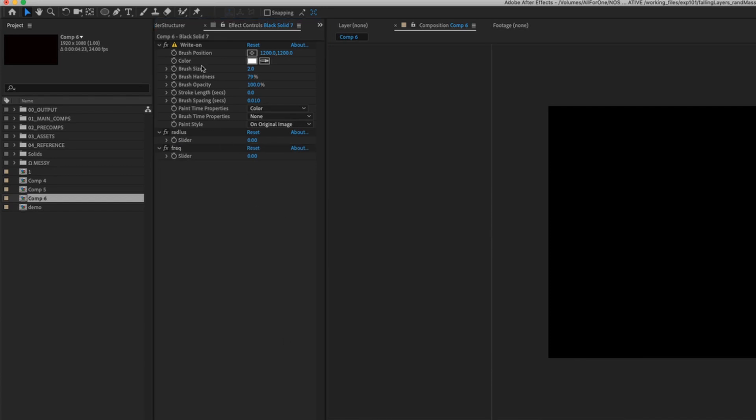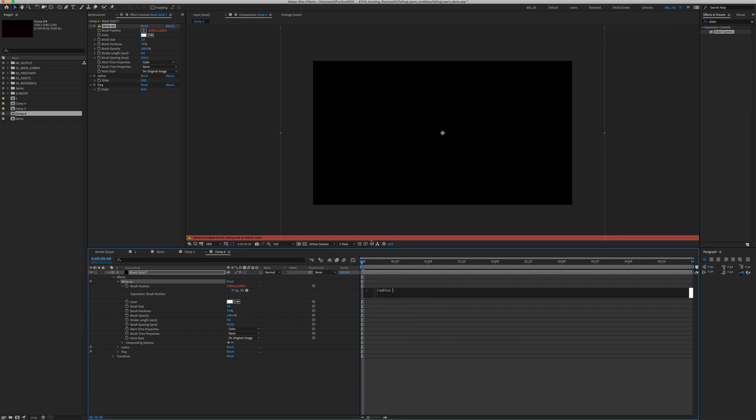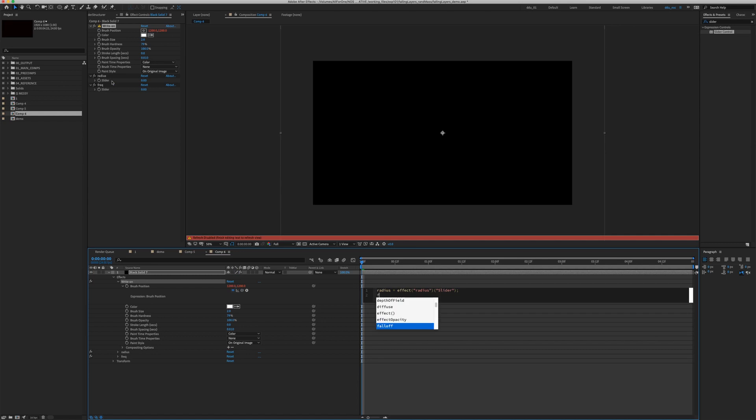Go to the press position for the Right On effect, hold down the Option key and click on the stopwatch. We're going to create two variables. The Radius, which we're going to plug our slider value into this expression box. Grab the pick whip and drag it to the slider. Semicolon. Then do Frequency equals slider control.